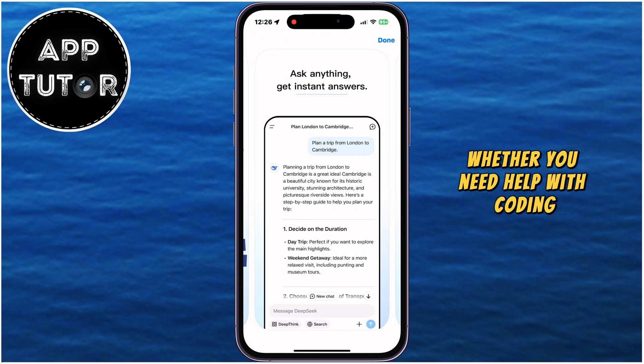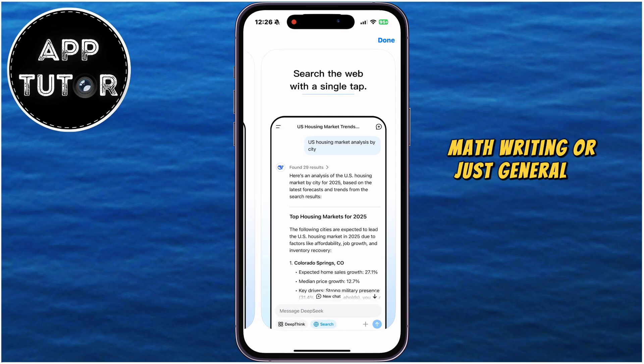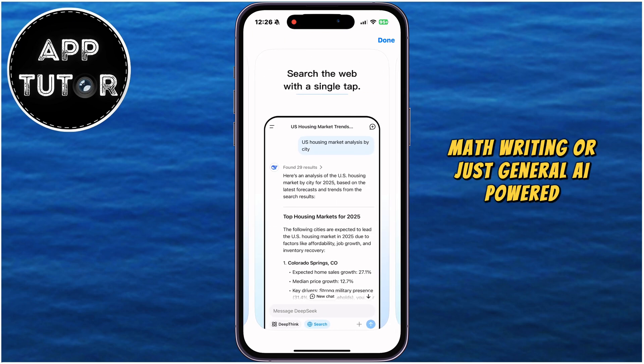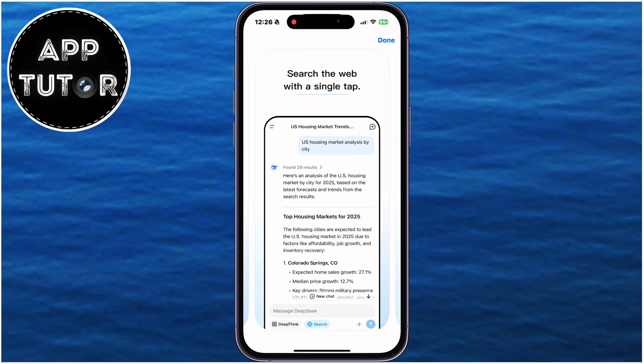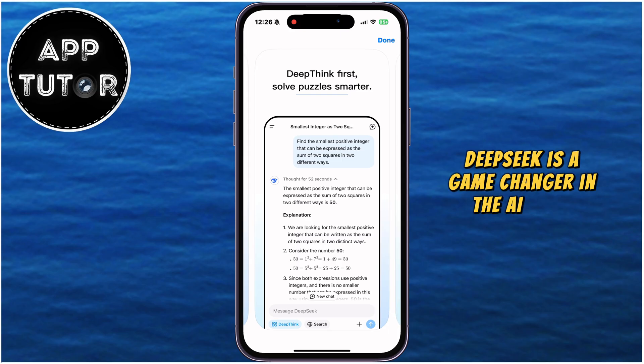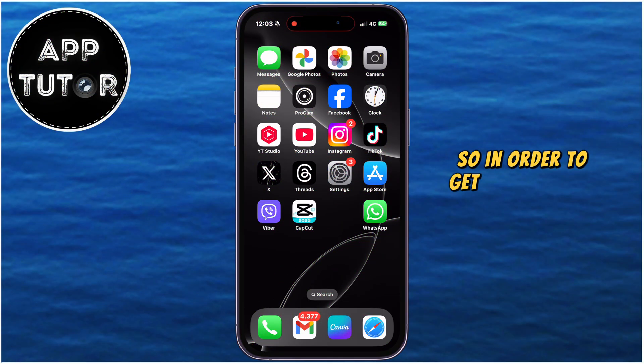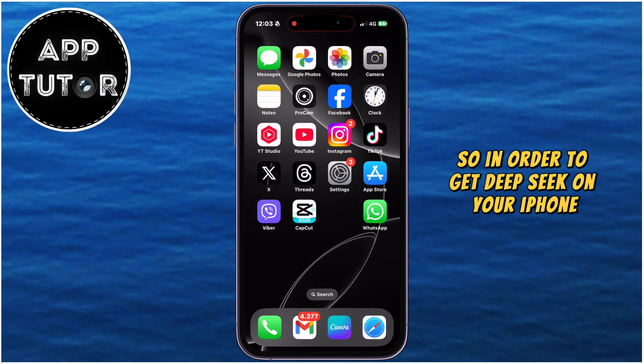Whether you need help with coding, math, writing, or just general AI-powered assistance, DeepSeek is a game-changer in the AI space. So in order to get DeepSeek on your iPhone, you'll want to open the App Store and make sure that you are connected to a fast and stable internet connection.